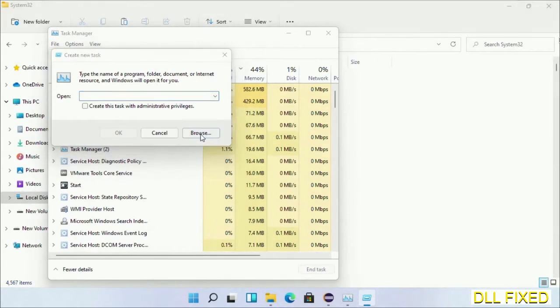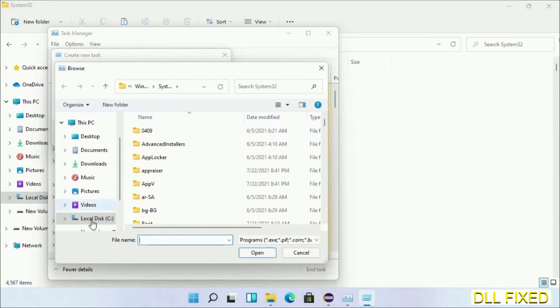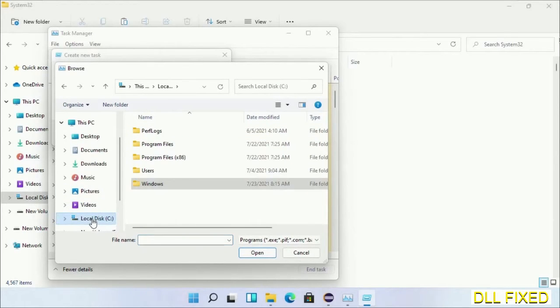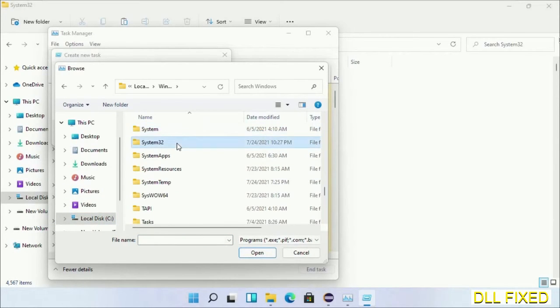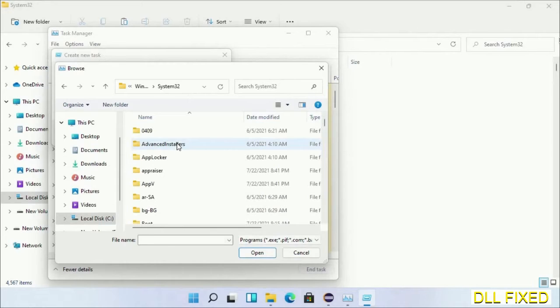Now open C drive again, open Windows folder, open System32 folder. Now in the list we have to select this file cmd.exe.